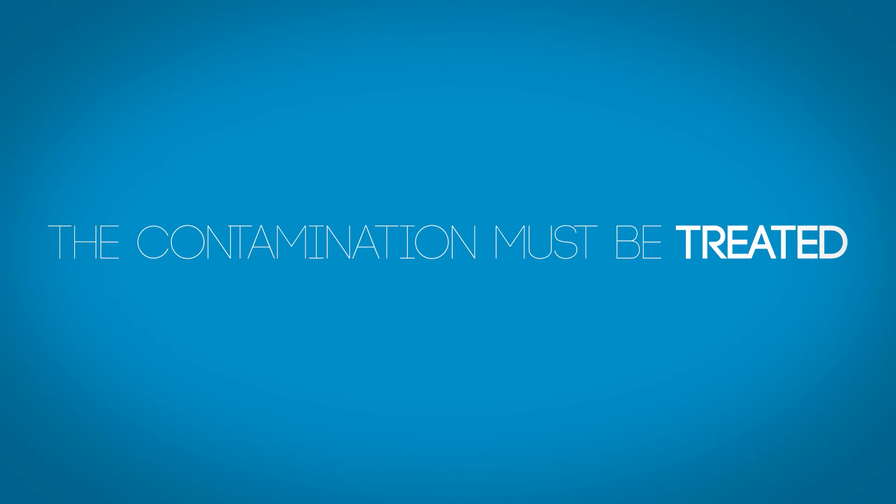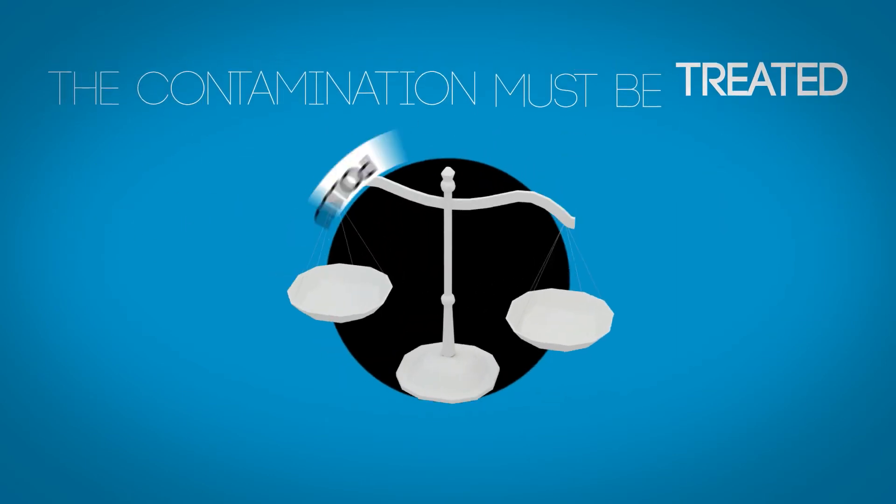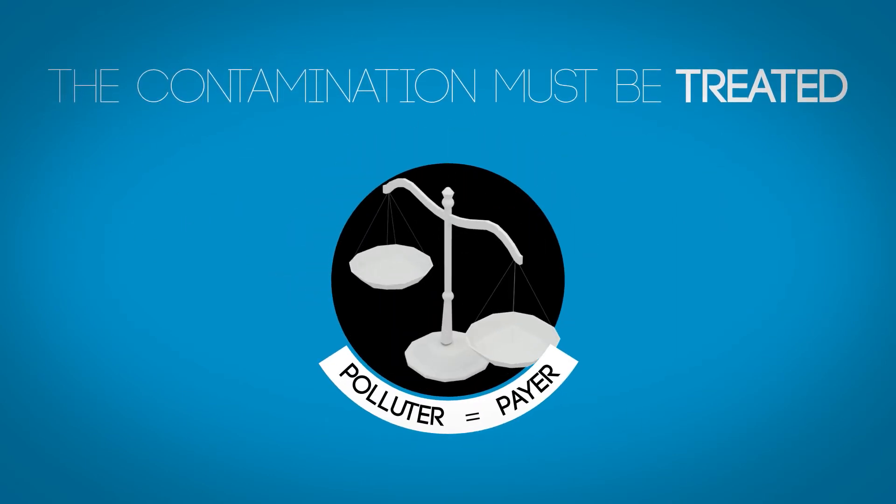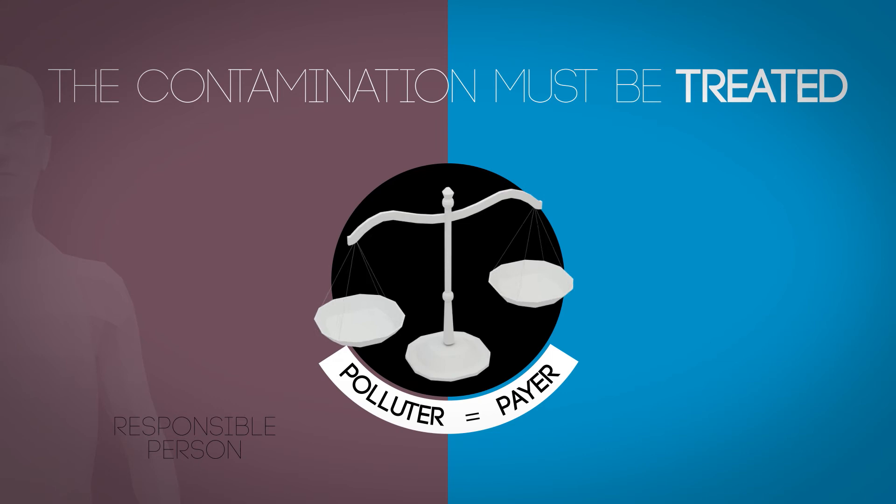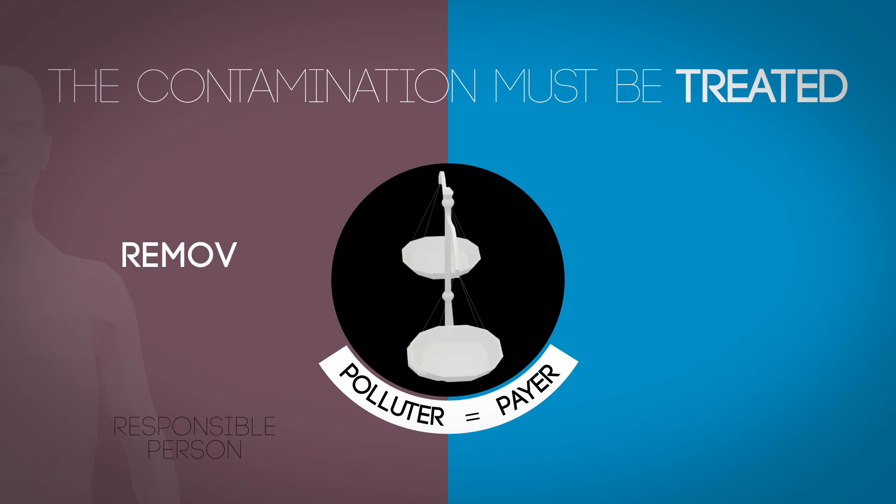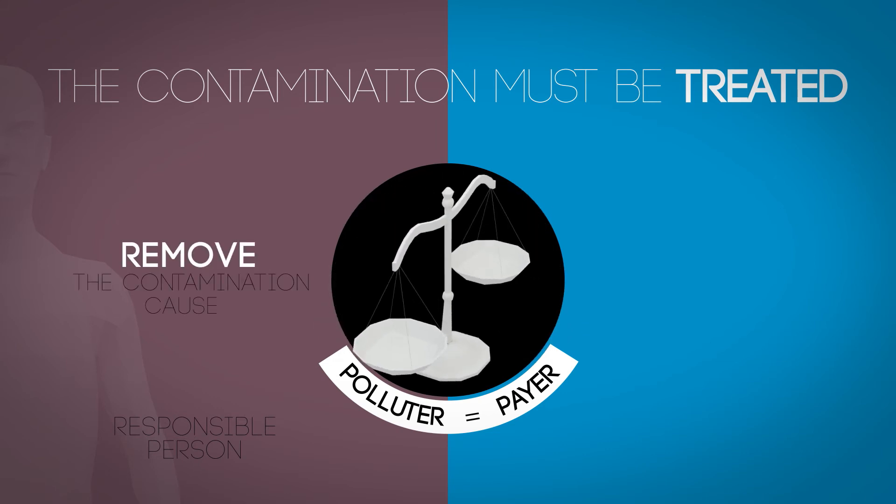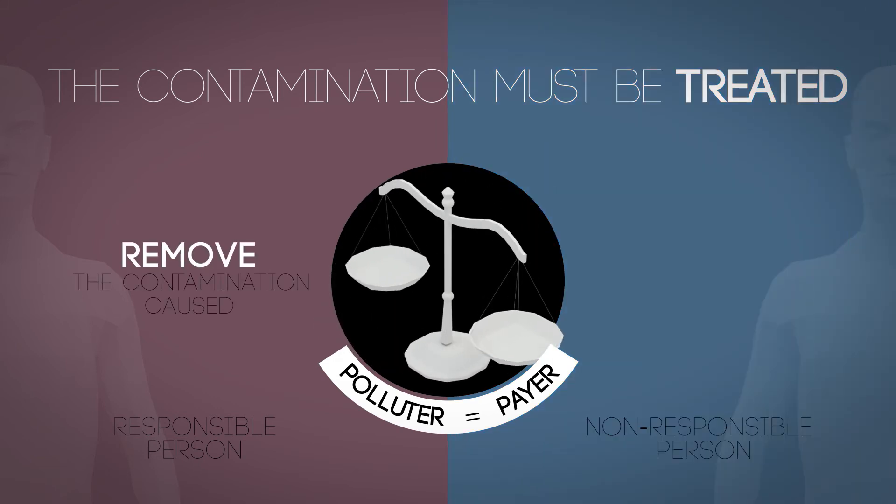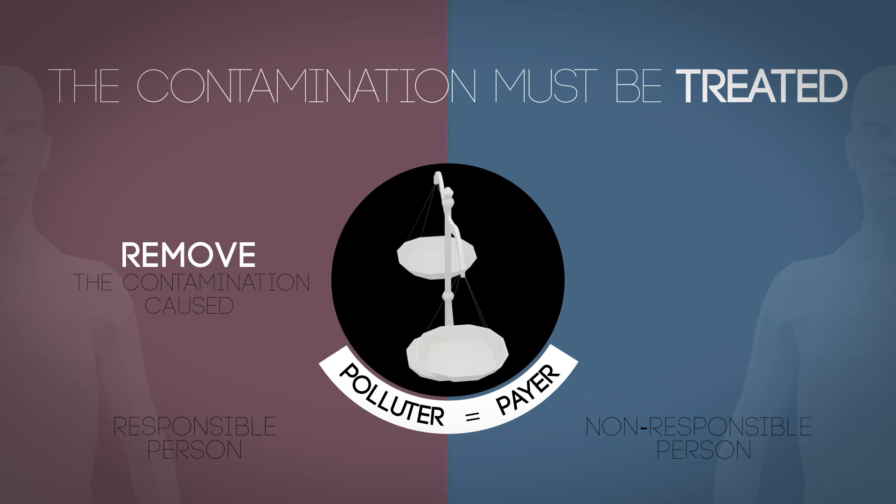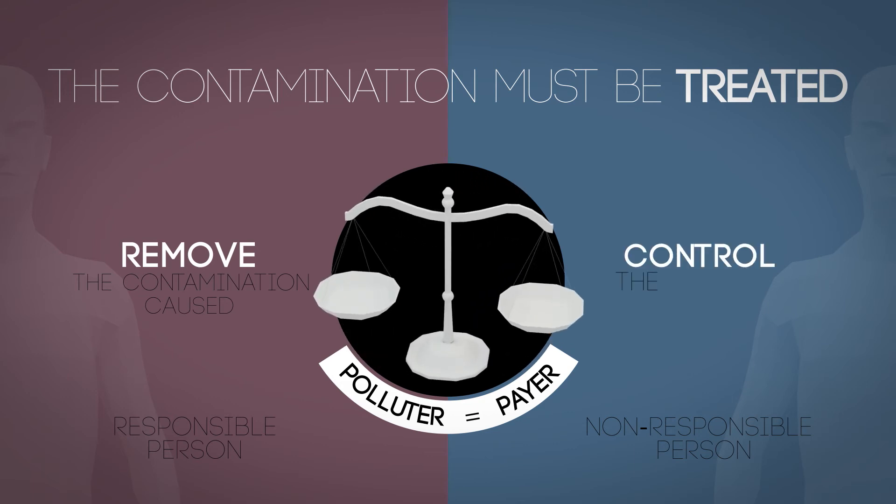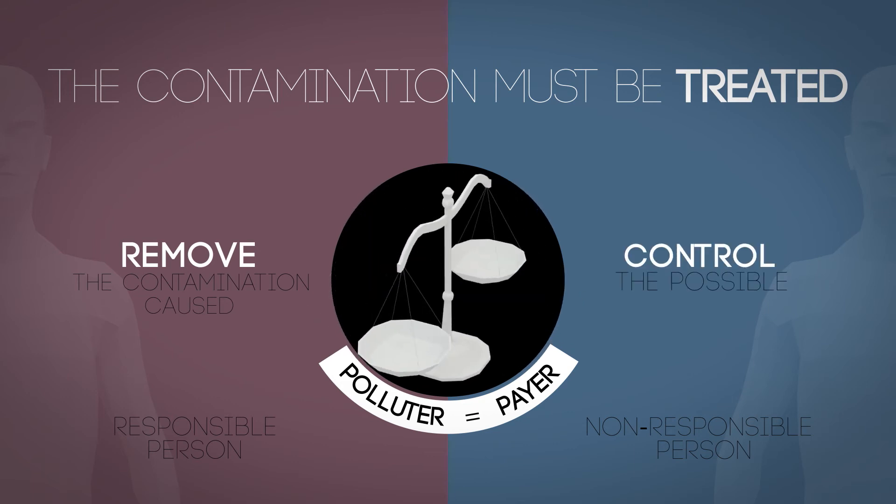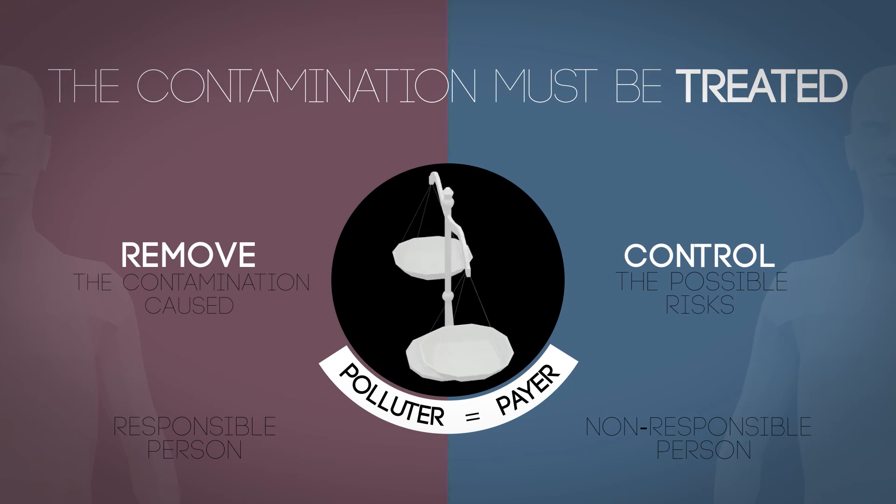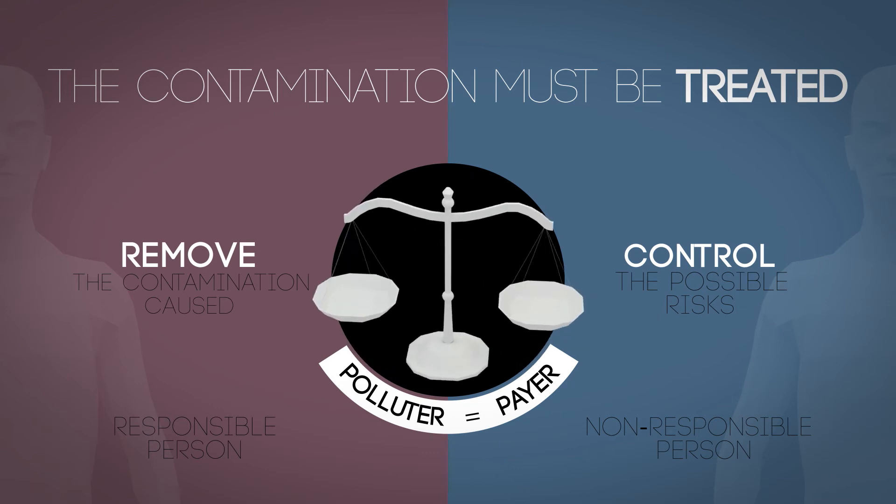The contamination will then have to be dealt with on the polluter pays principle. The party responsible for contamination must clean it all up. A party who is not responsible for the contamination will only have to control any risks it causes, without necessarily cleaning it up.